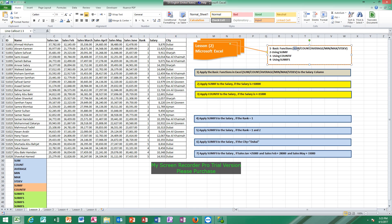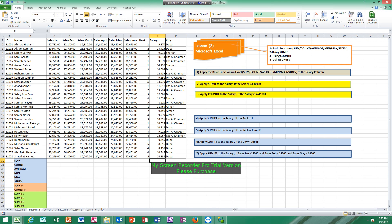The basic functions are: sum, count (how many cells), average (the average of cells), min (the lowest value), max (the highest value), and standard deviation. When you want to apply any function in Microsoft Excel, you must start with an equal sign. Before starting any formula, you must click the equal sign, otherwise it will be treated as text or a number.